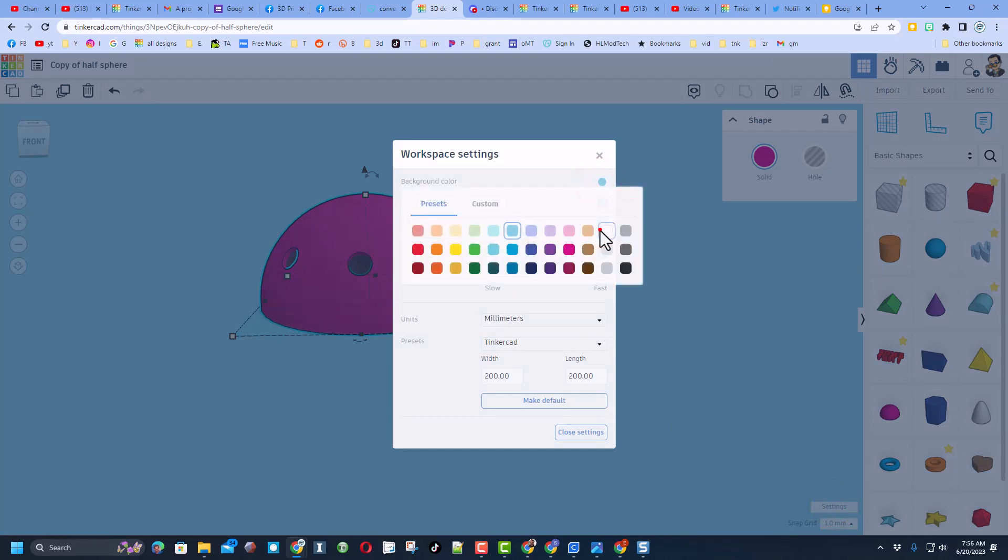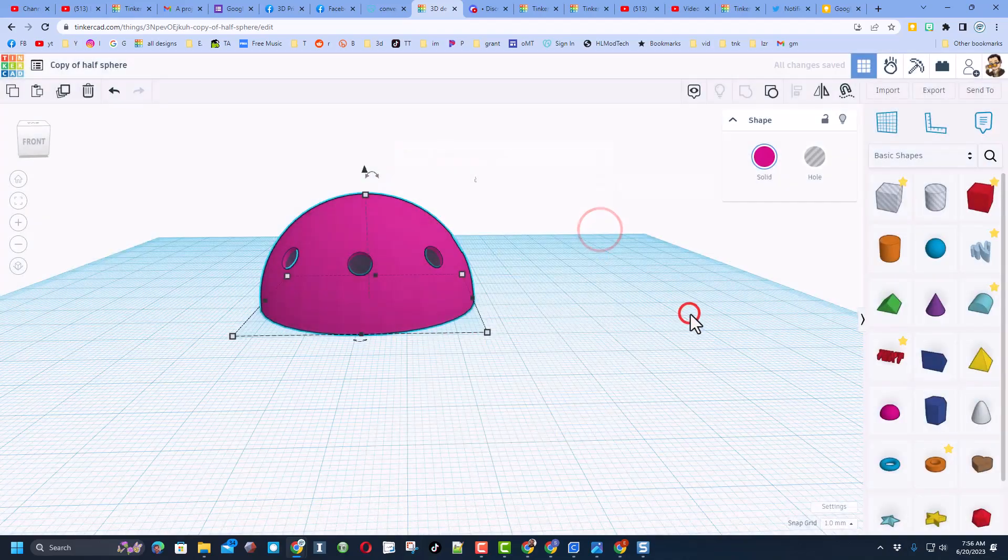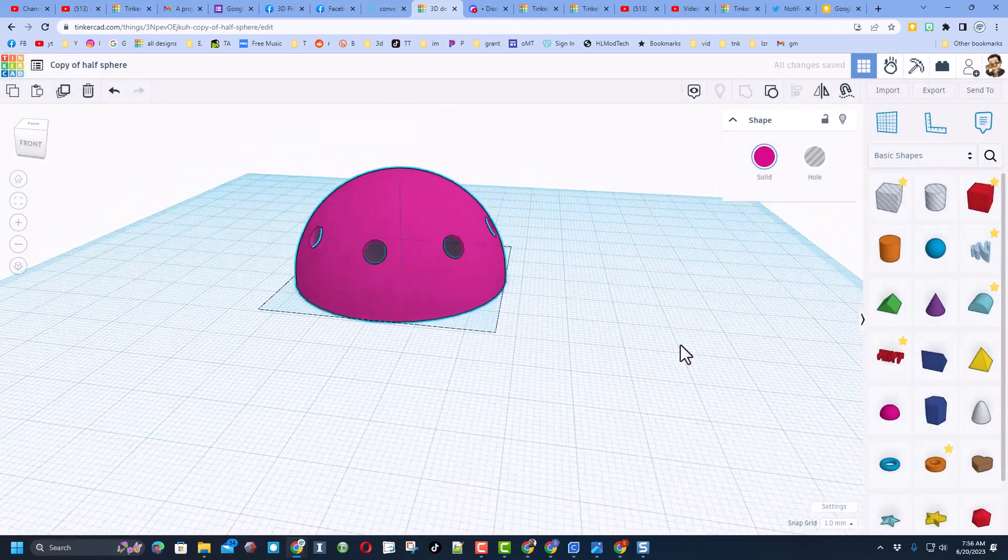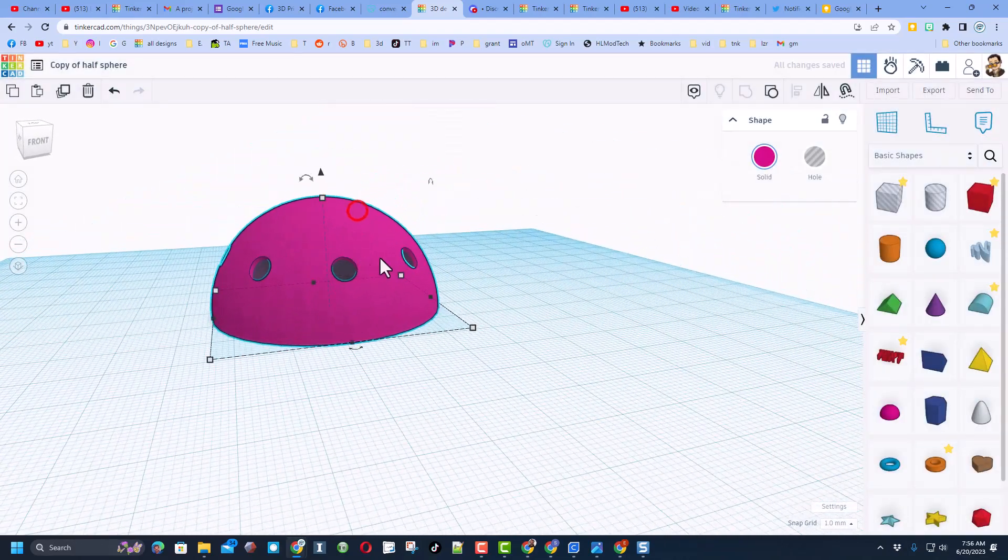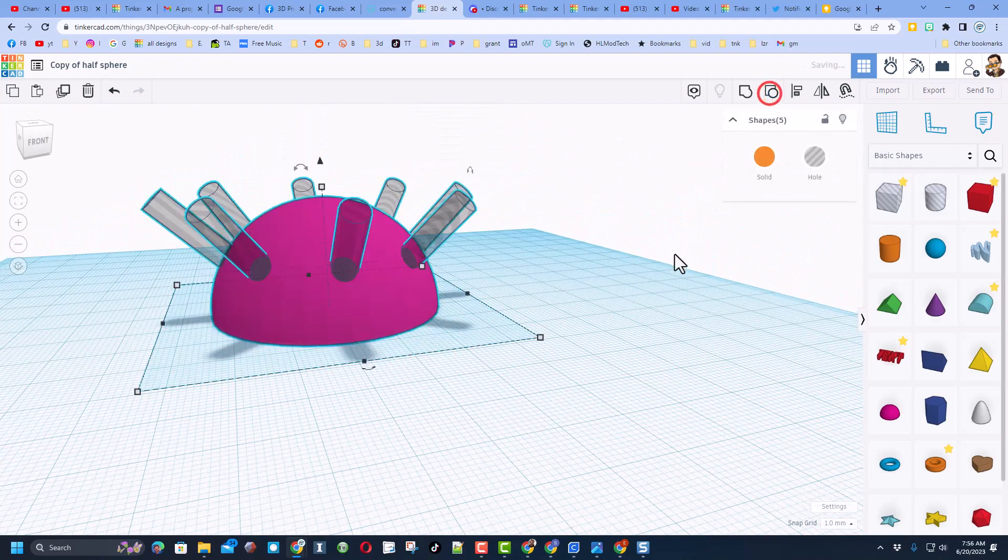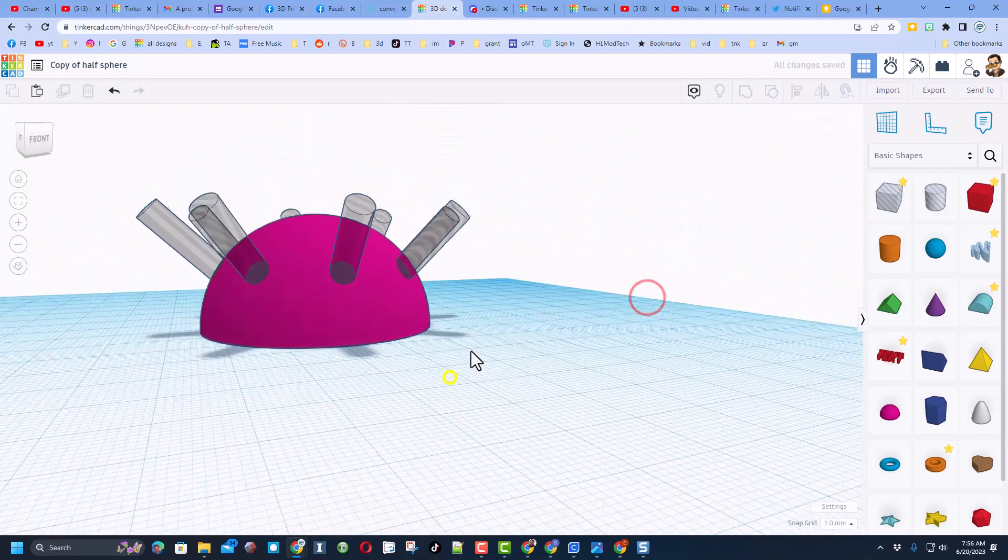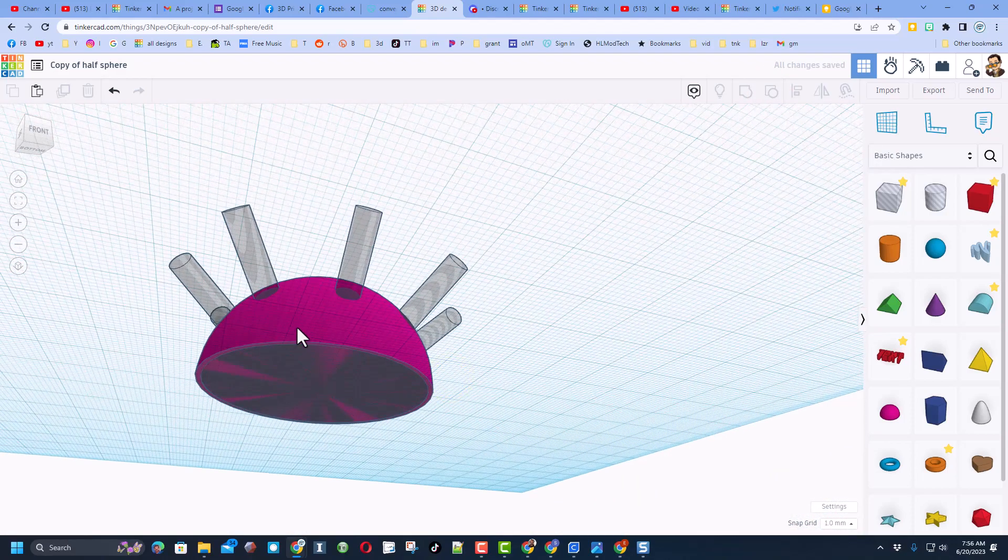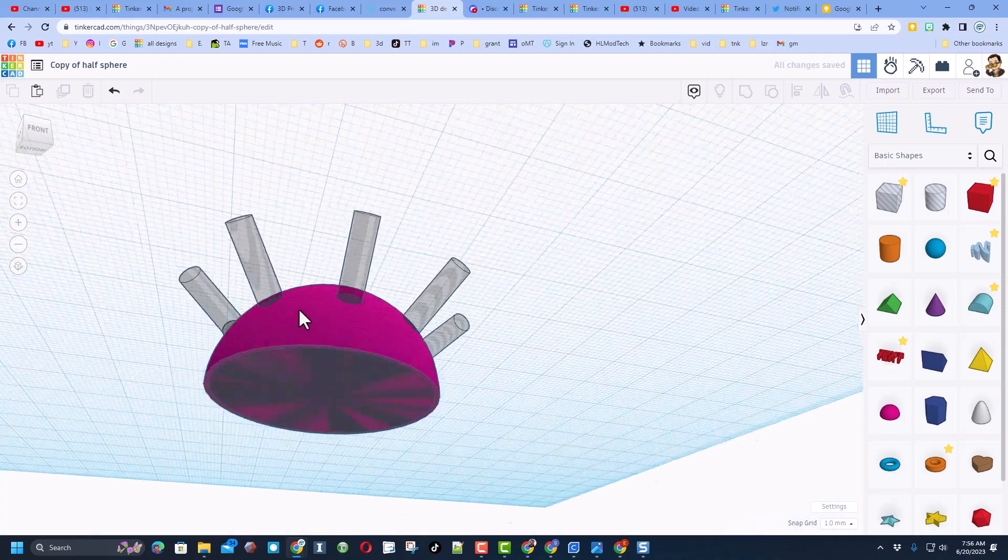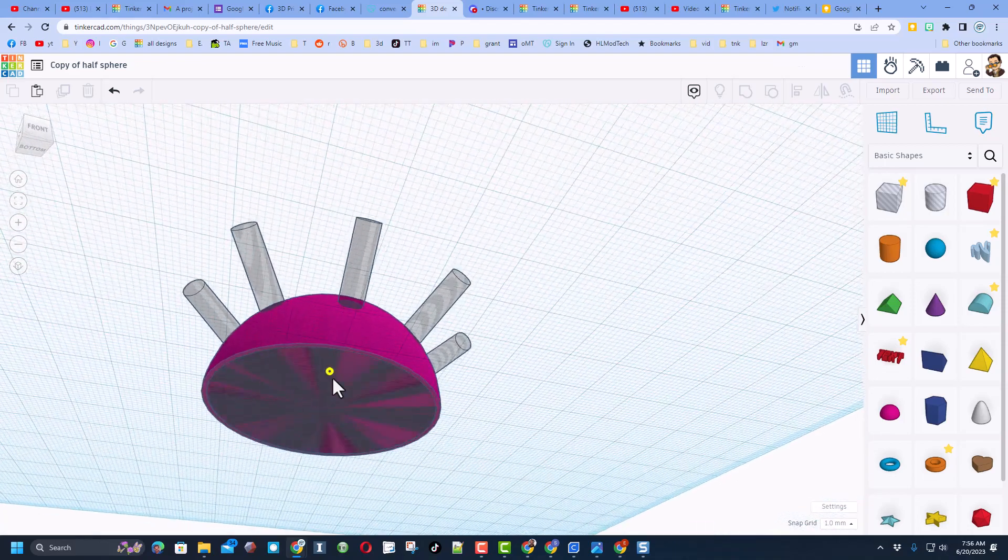I'm also going to click on settings, bring back my grid, and set the color back to white. I think that's better for building. I'm going to ungroup one more time so you can see how this works.